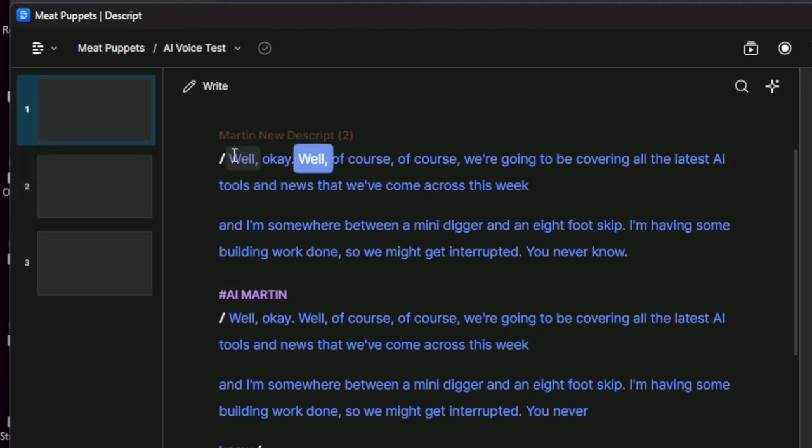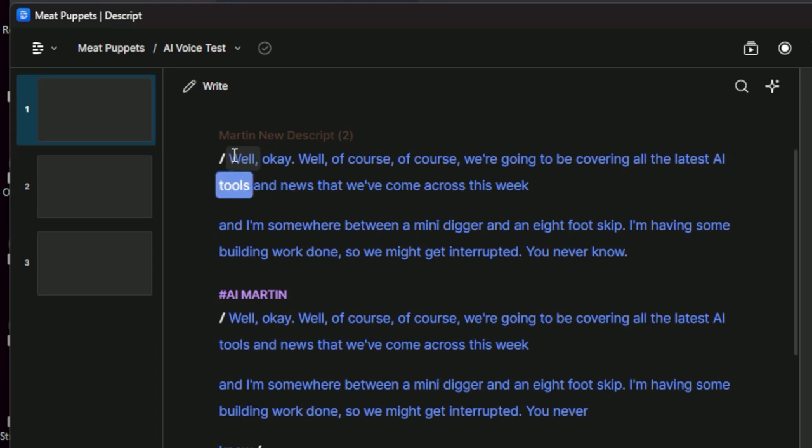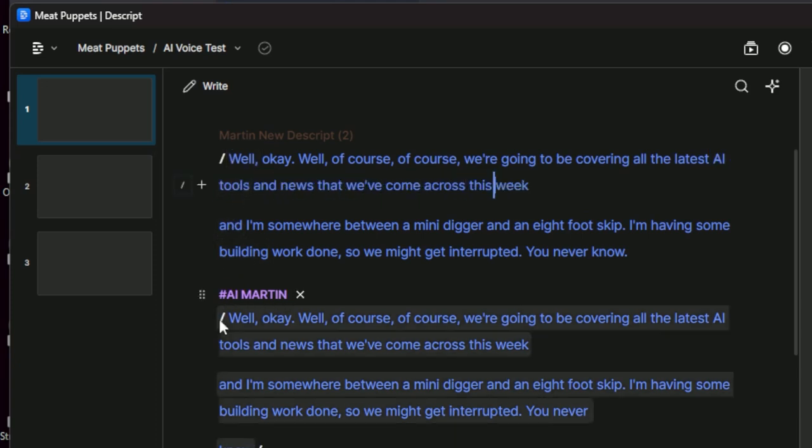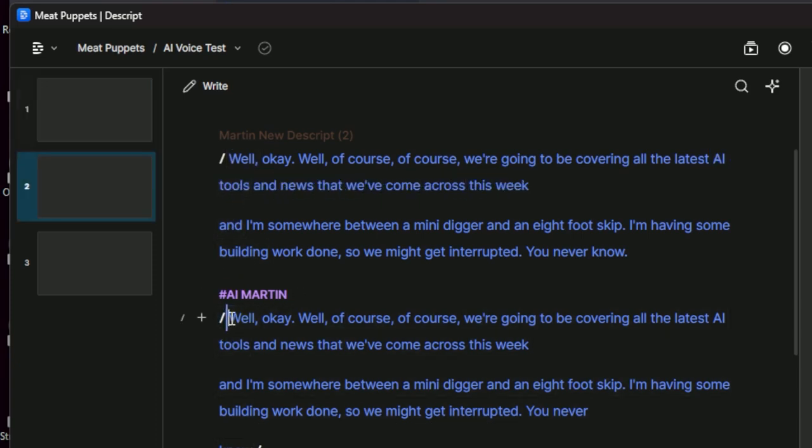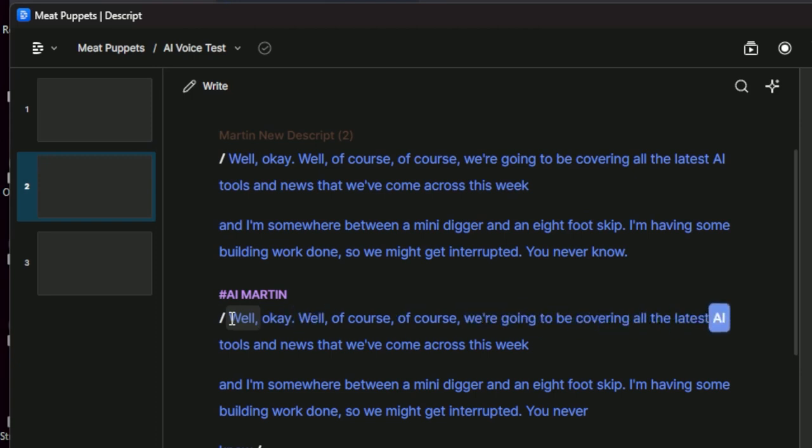Well, okay. Well, of course, of course. We're going to be covering all the latest AI tools and news that we've come across this week. Yeah. Way better than that. Well, okay. Well, of course, of course. We're going to be covering all the latest AI tools and news that we've come across this week. Let's try the second sentence.